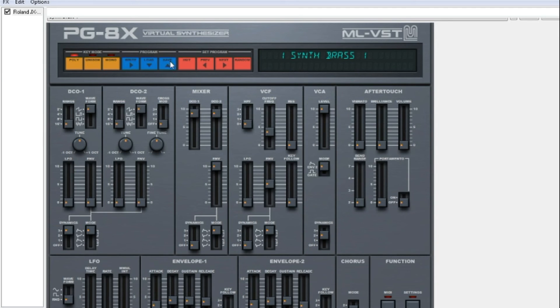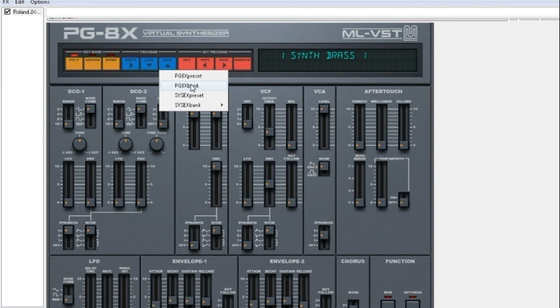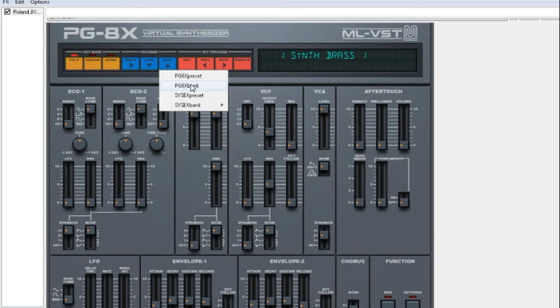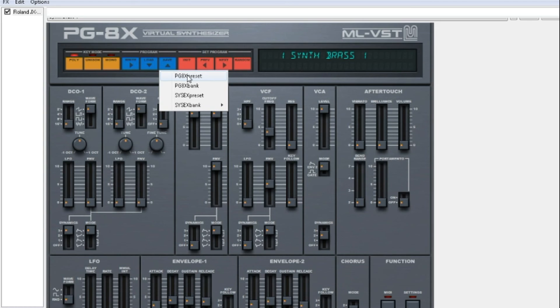You can save a whole bank of sounds which is 1 to 32, 32 to 64 and 64 to 128. Or you can save each sound separately.